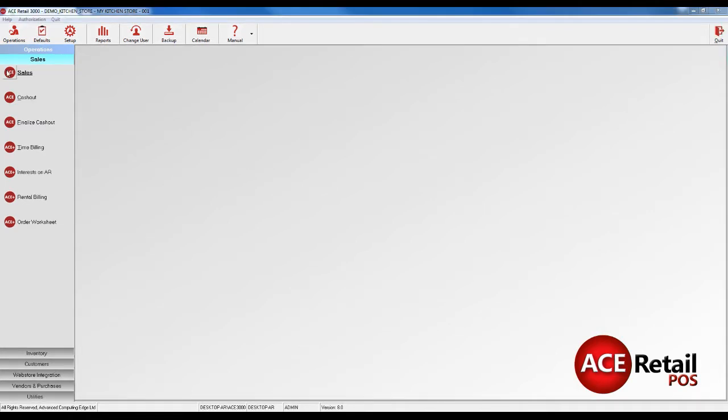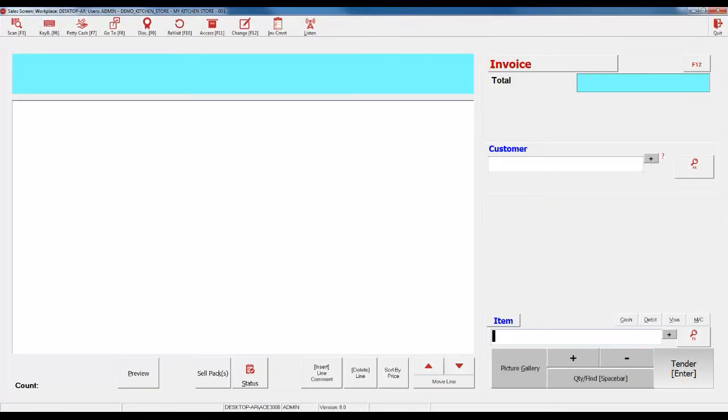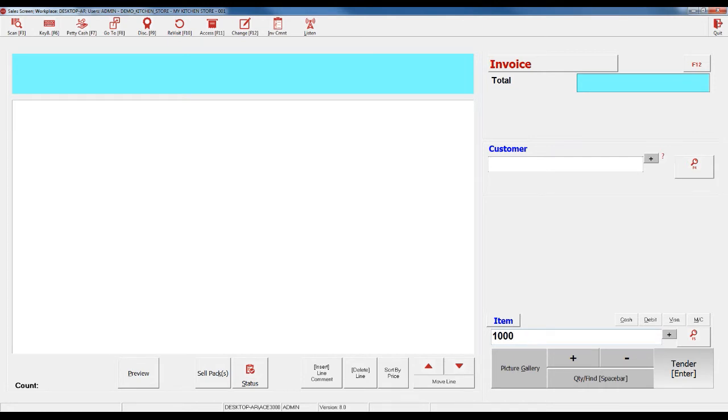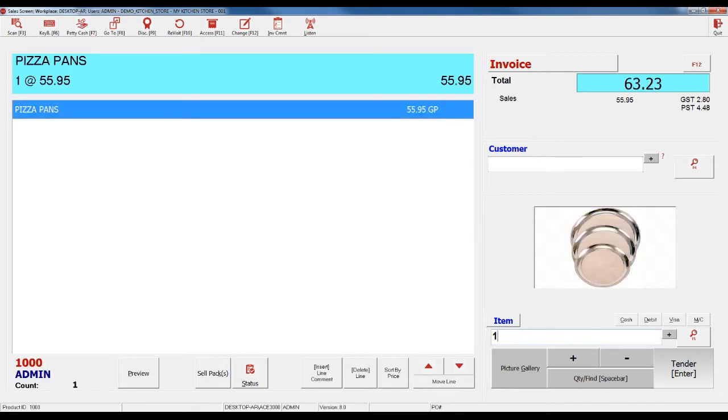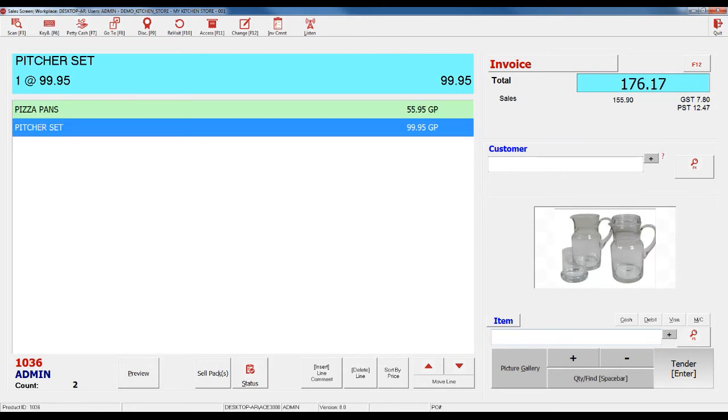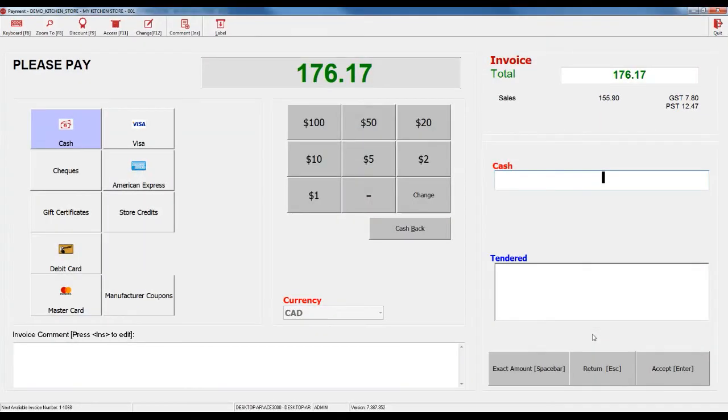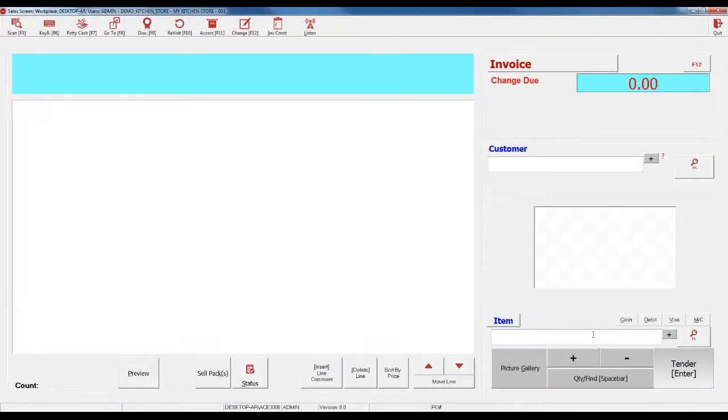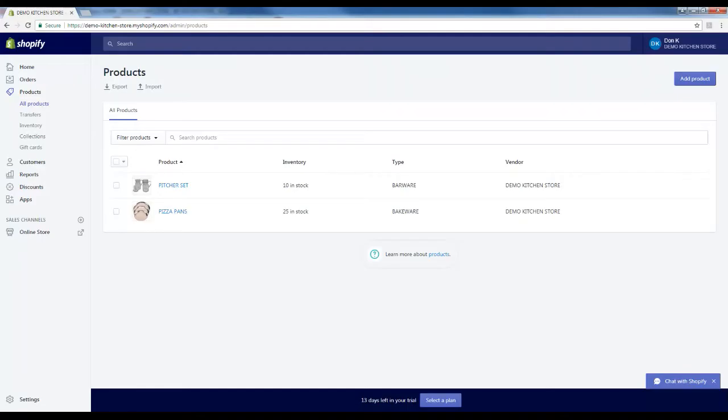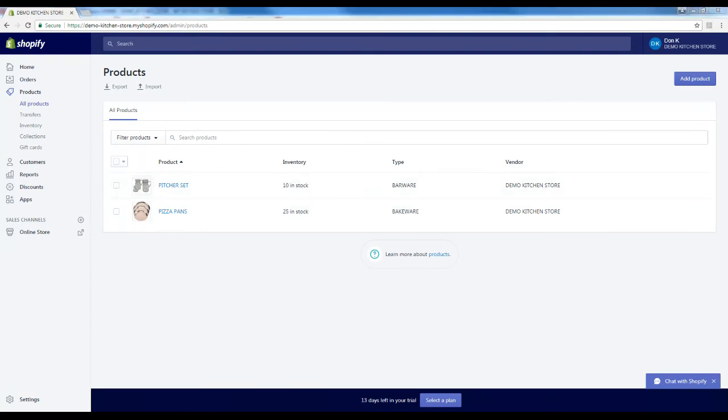Now, let's see this in action. Go to the Sale screen and sell an item that is also on your Web Store. Now, if you look at your products on Shopify, the quantity hasn't been updated yet, but if you refresh the page, the quantity will show the correct amount.